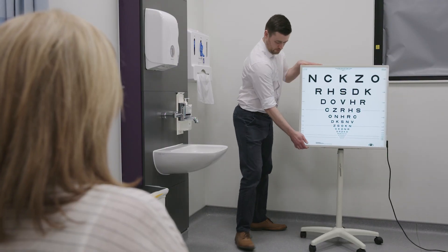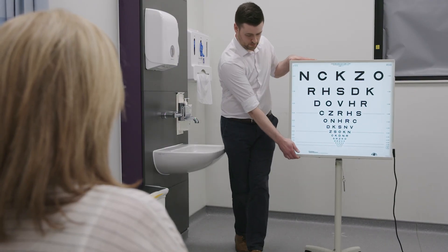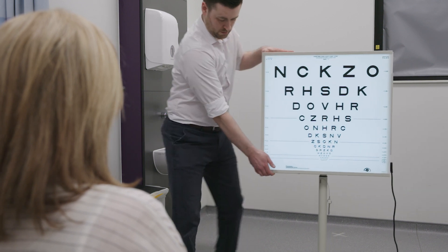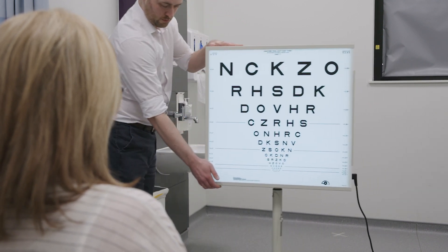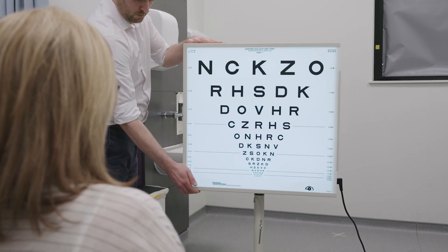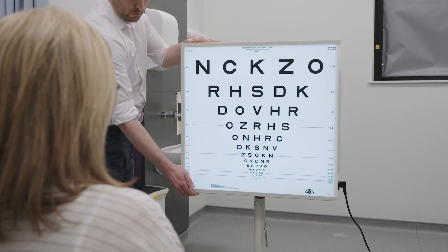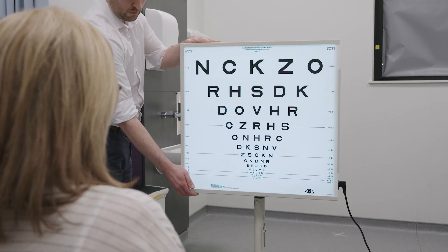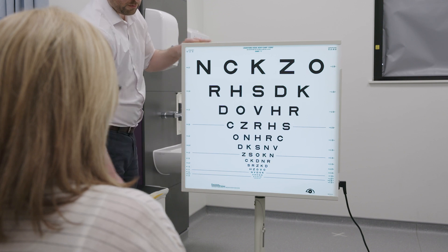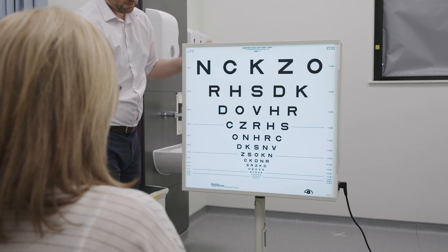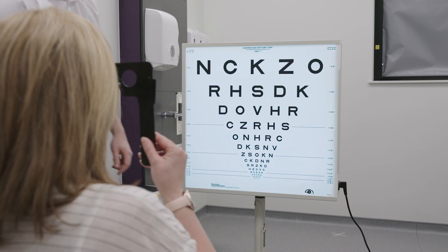If a patient is unable to see the top line at 4 metres, the chart should be brought to a 1 metre distance away from the patient and the assessment restarted from there.